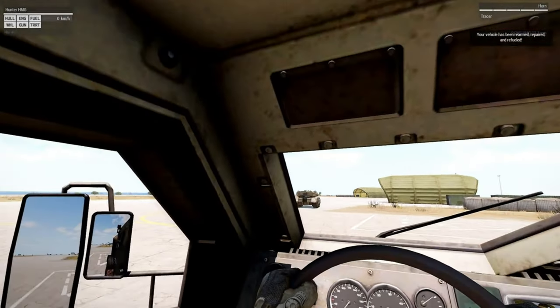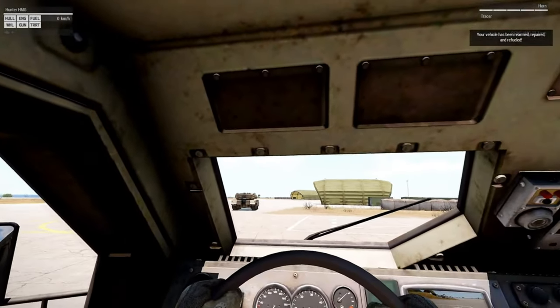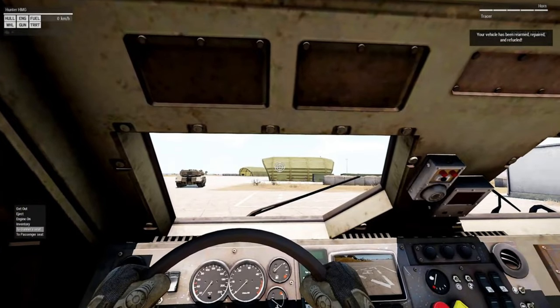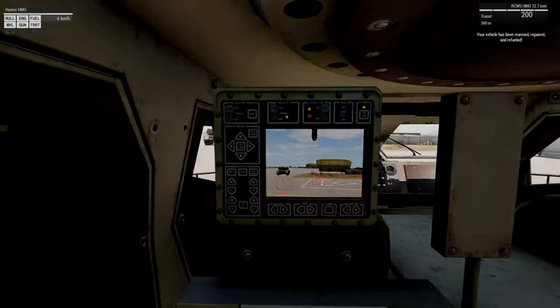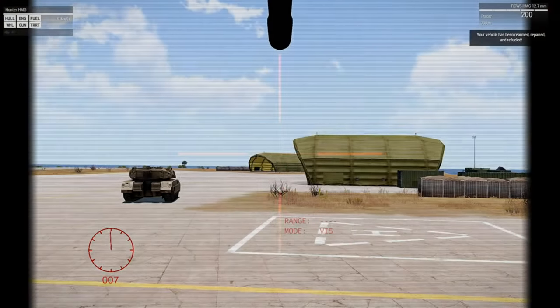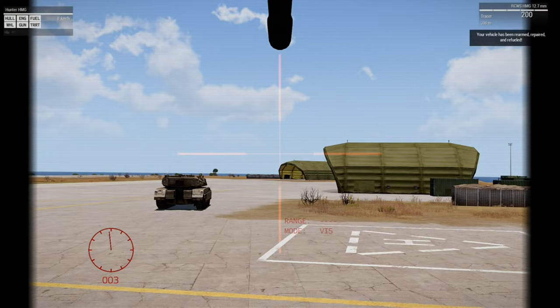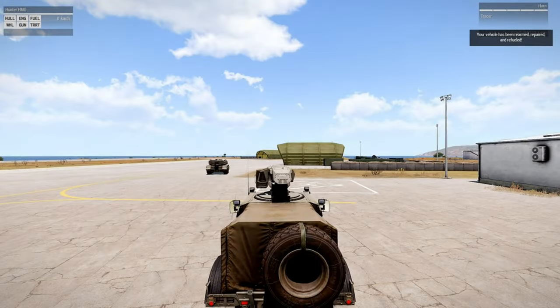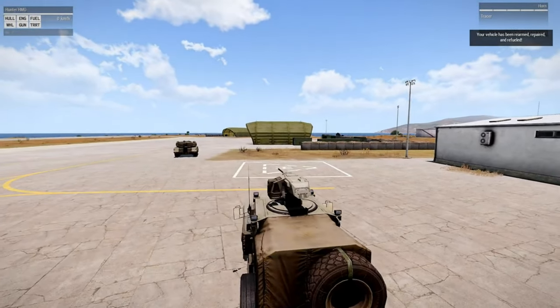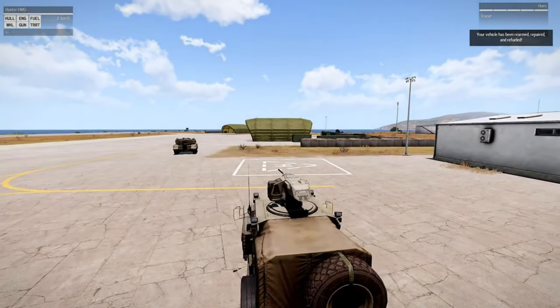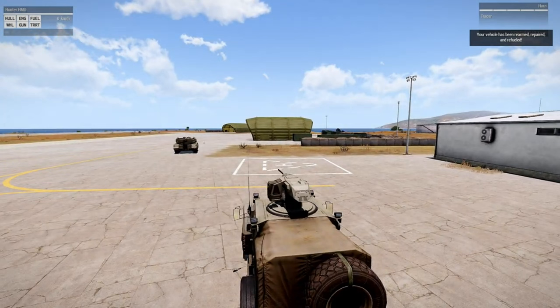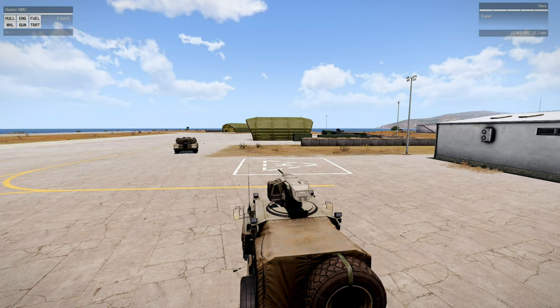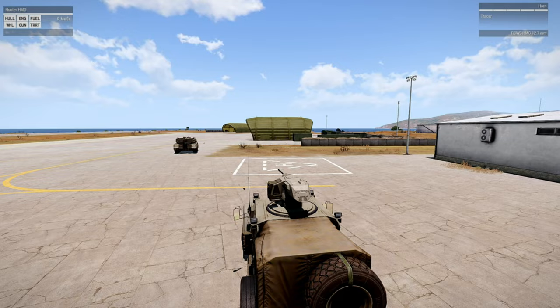All right, so we've been refueled, repaired, and if we go to the gunner seat, we have our ammo supply refueled. We also got the hint at the top right which tells us that these things occurred, because if the damage and the ammo and the fuel changes are really small, then you might not really notice the difference. So that's why I put a hint—it gives you feedback.